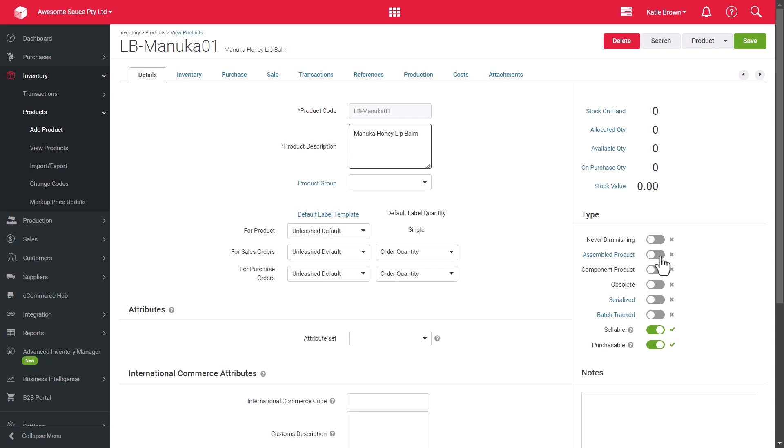Assemble product is to be toggled on if the product is due to be built from component products in your inventory, or is to be broken down and disassembled. If the product is used to build another product, toggle on component product. Please note that a product can be toggled on as both a component and an assembled product.